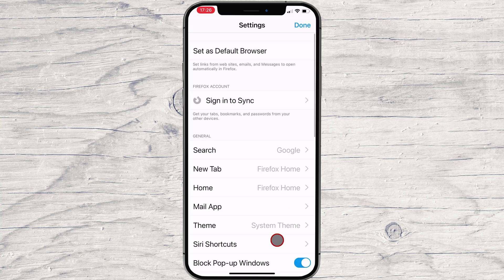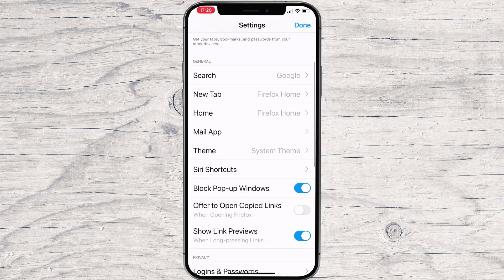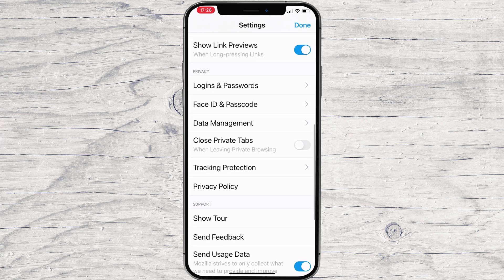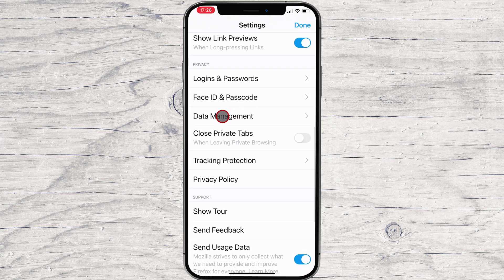You'll now be in the Settings menu. Scroll down to the Privacy section and tap Data Management.